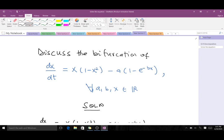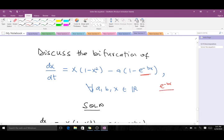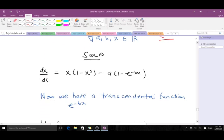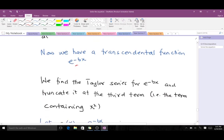From this particular question we have a transcendental function — that is e^(-bx) — which means we can't find a fixed point of this differential equation directly. So we first have to find the Taylor series of this transcendental function, substitute it, and make some manipulations before we can go ahead. So in the solution we find the Taylor series for that particular transcendental function.